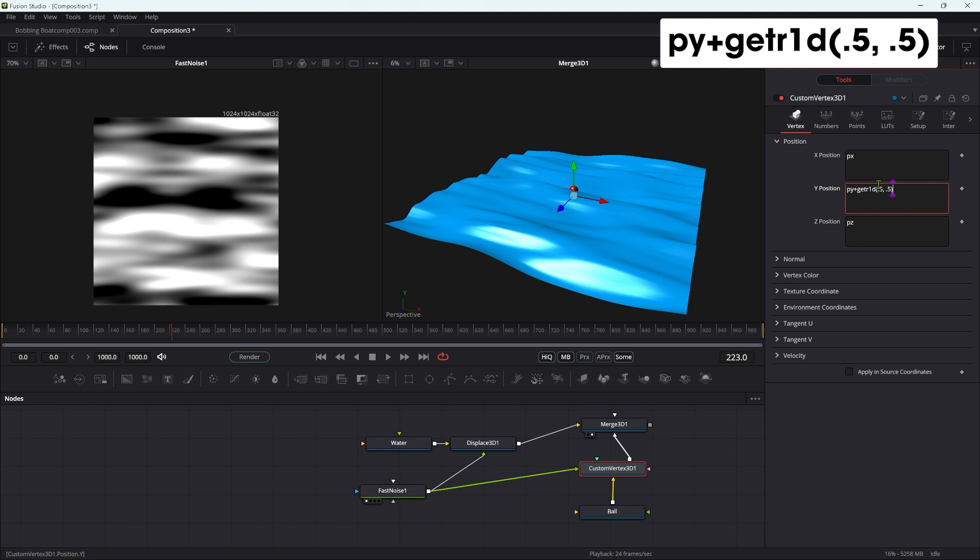So what that expression is saying is to all of the vertices of our ball, add the value of the red channel from the input image at the location point five and point five, so point five on X and point five on Y. In other words, the center of that fast noise image. I've chosen the red channel, but that doesn't really make any difference.